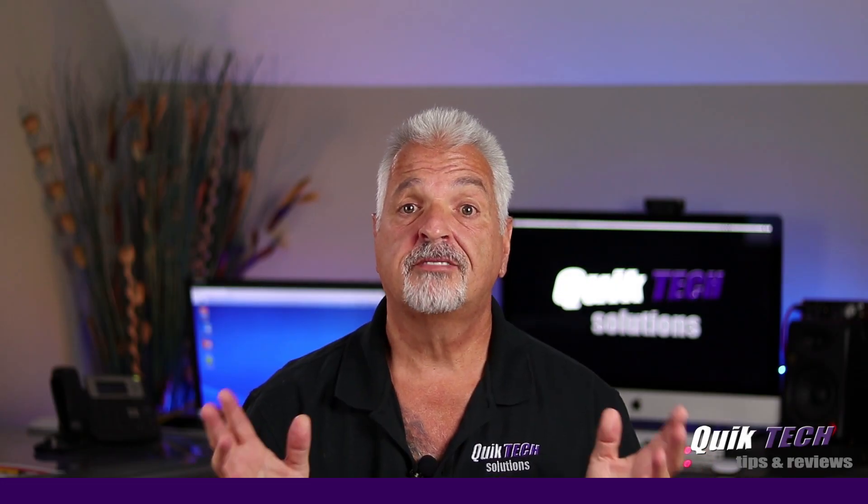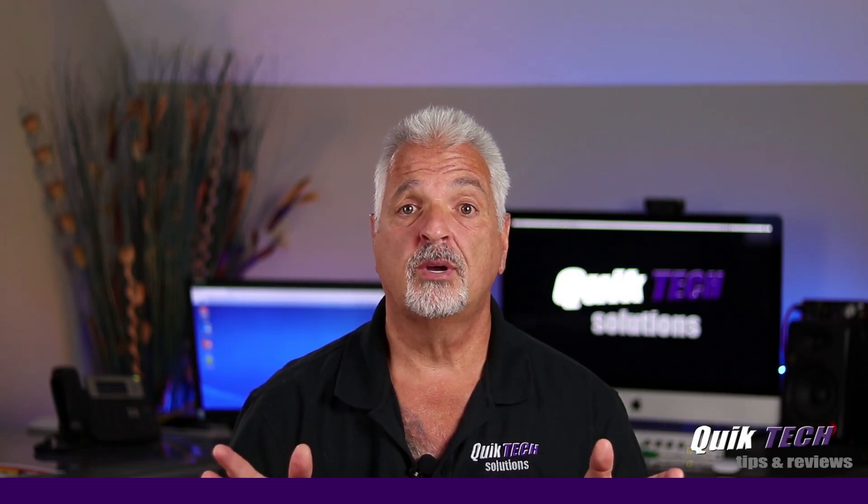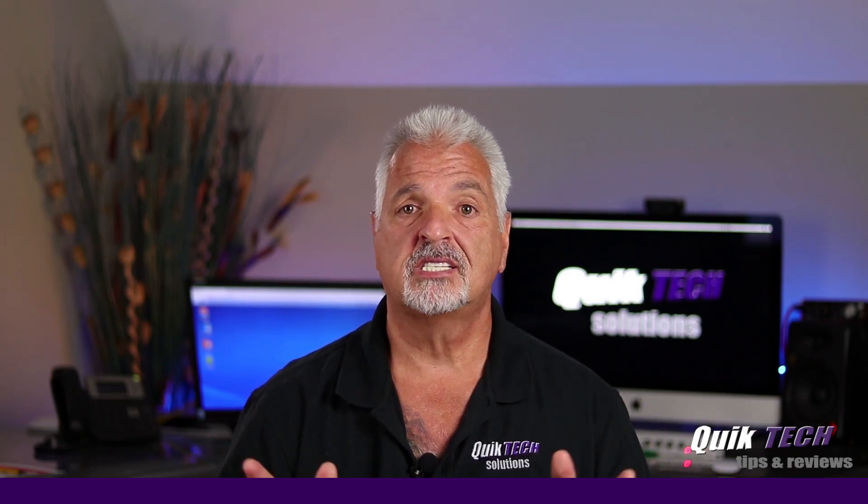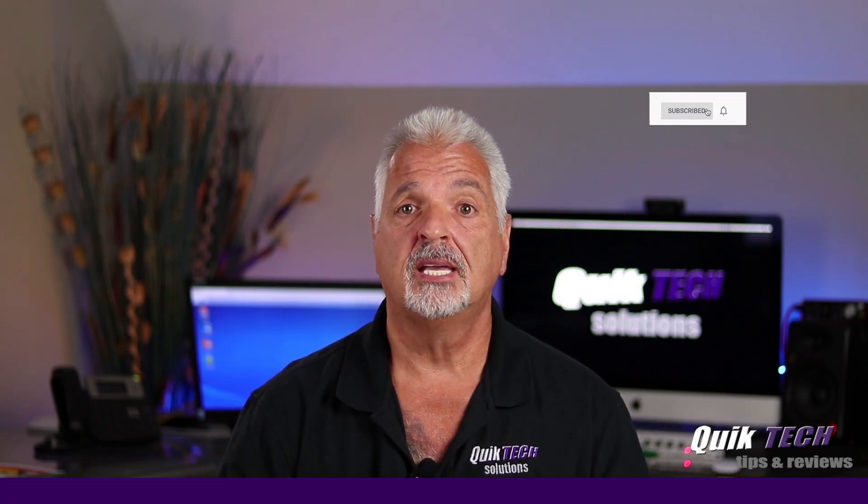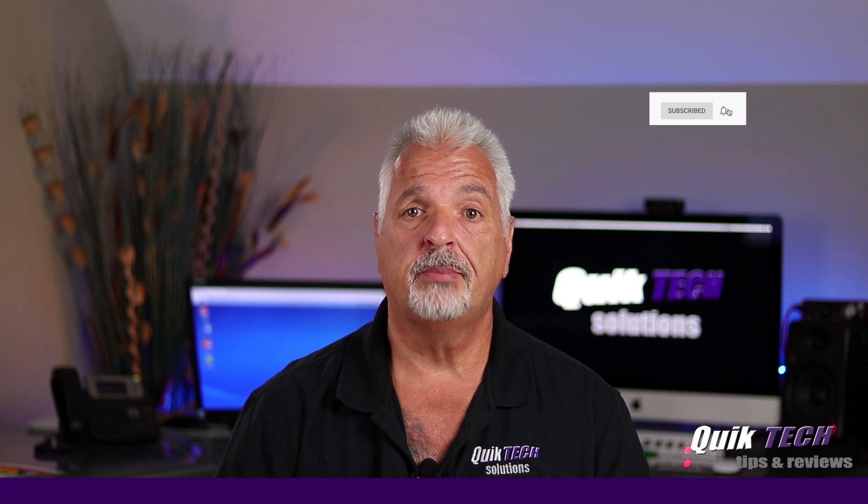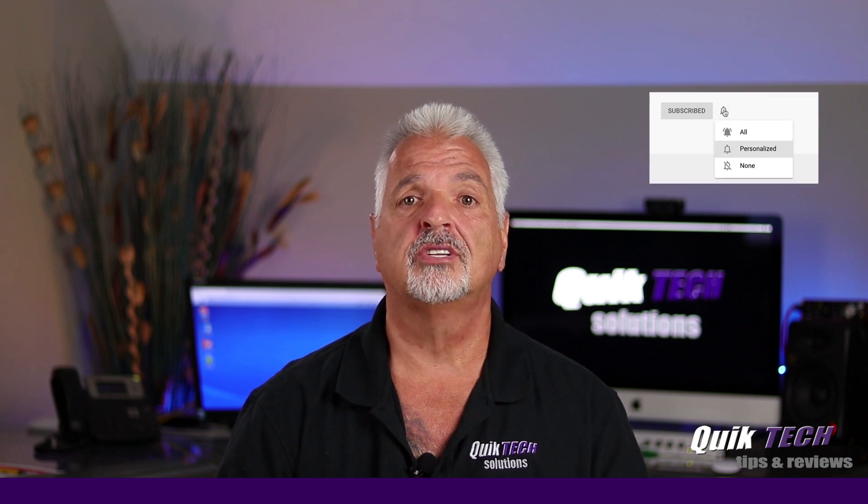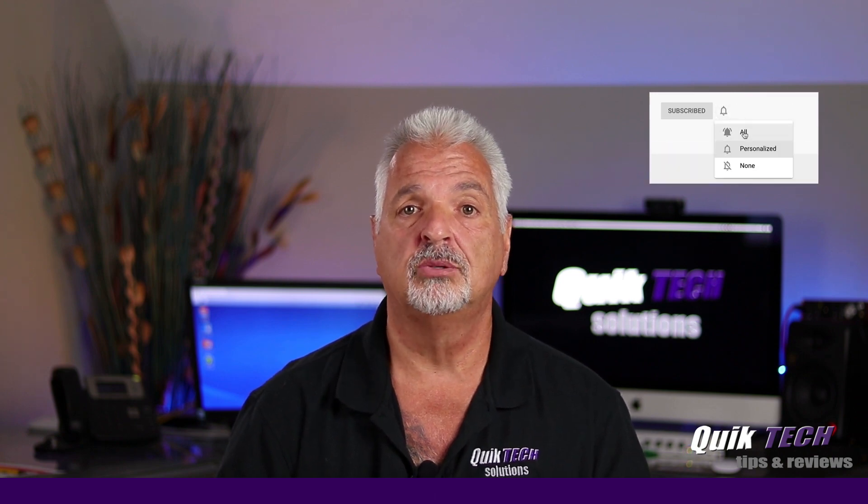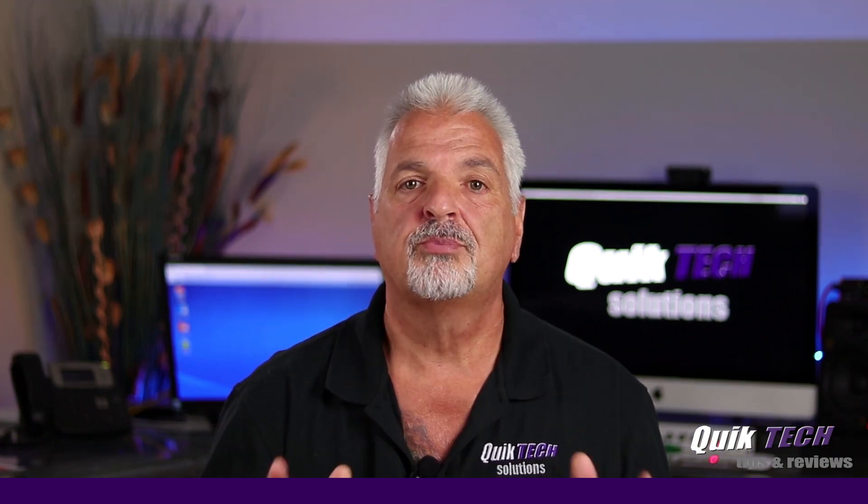Welcome to the channel. If this is your first time with us, please consider subscribing and hit that little bell so that you're alerted to when I release new content.